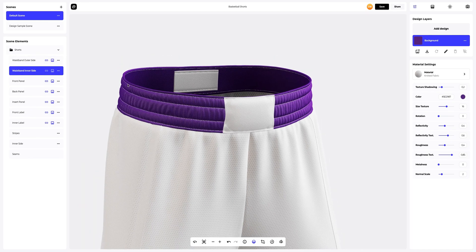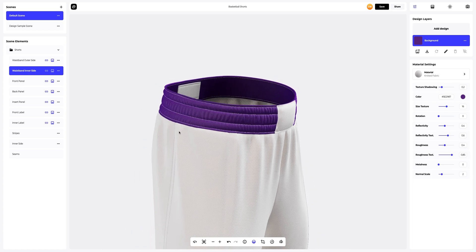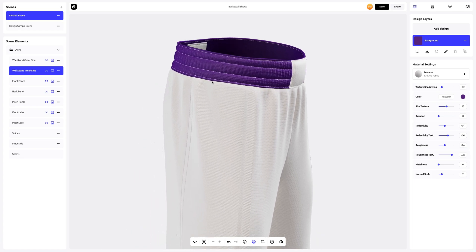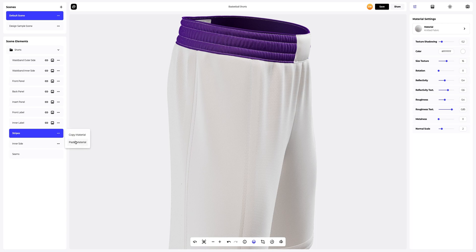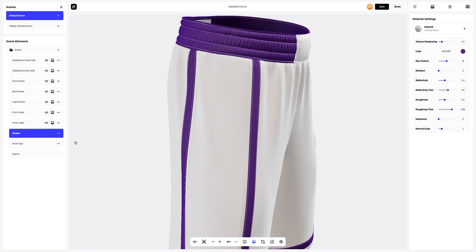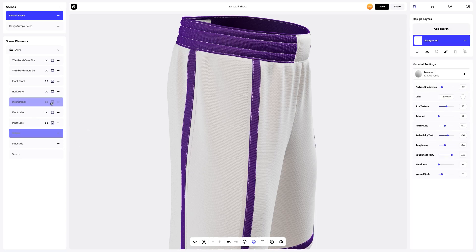Let's copy this material and apply it to the top of the inner side part of the waistband. Let's turn the model a little for more visibility and add stripes to the shorts. We will also apply this material to the panel in between.